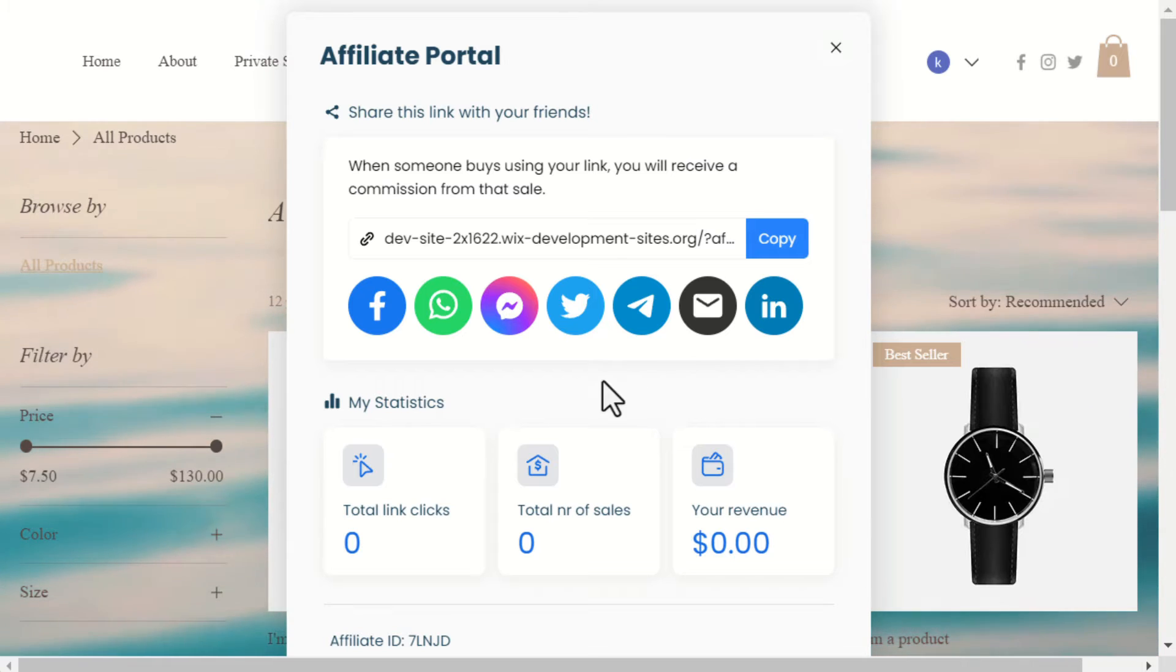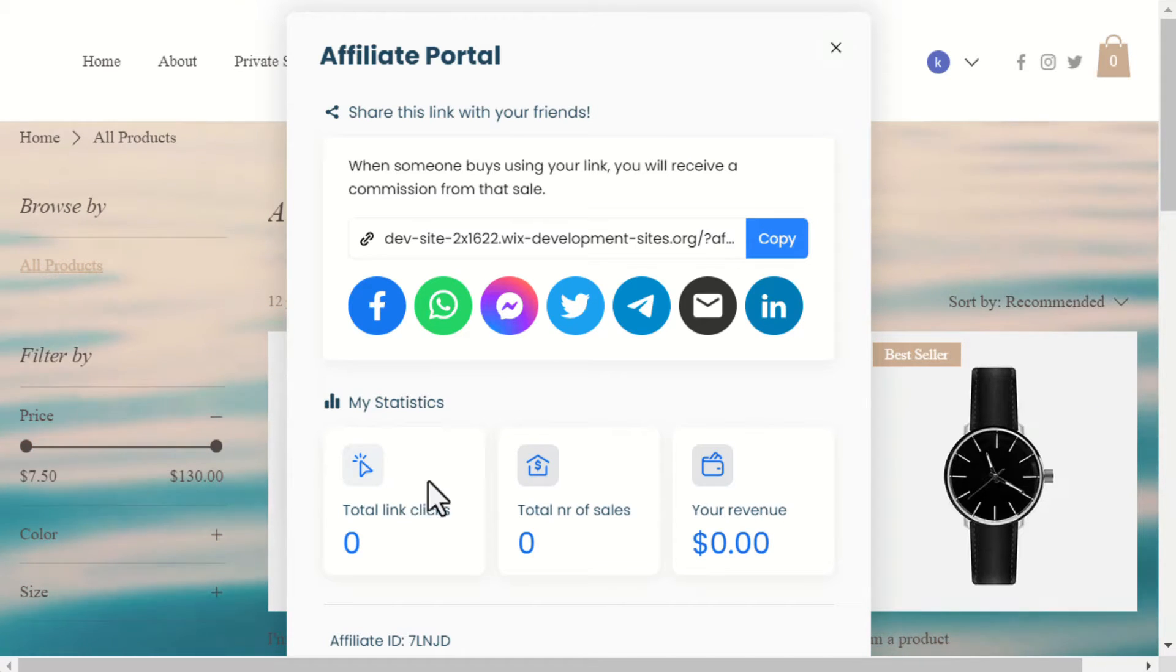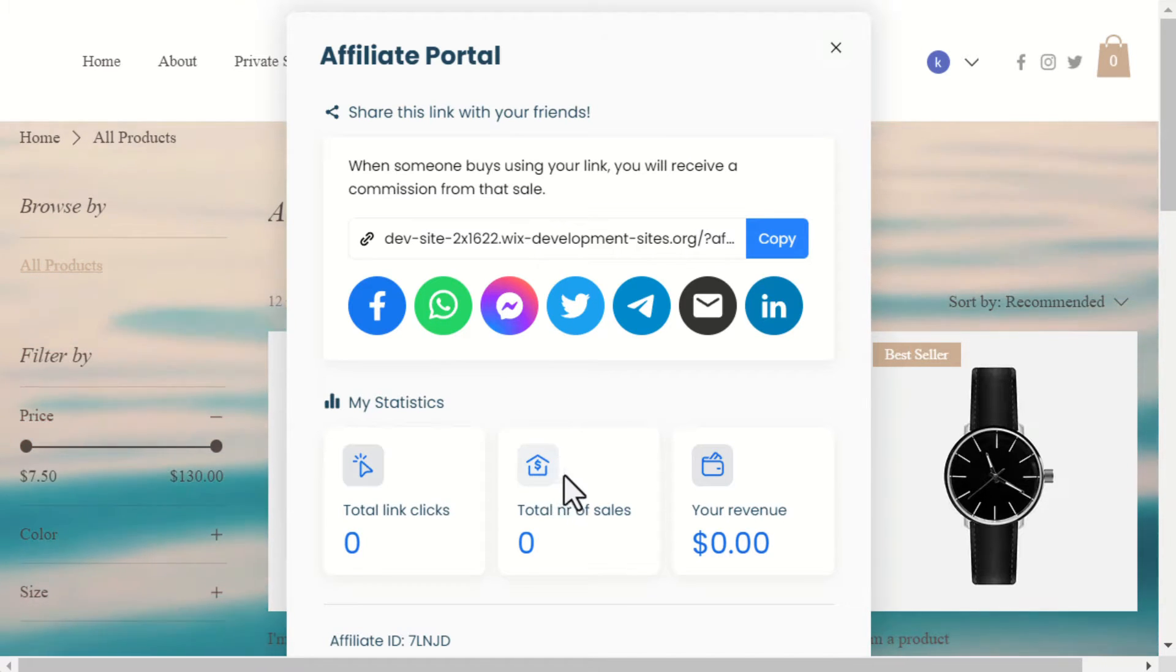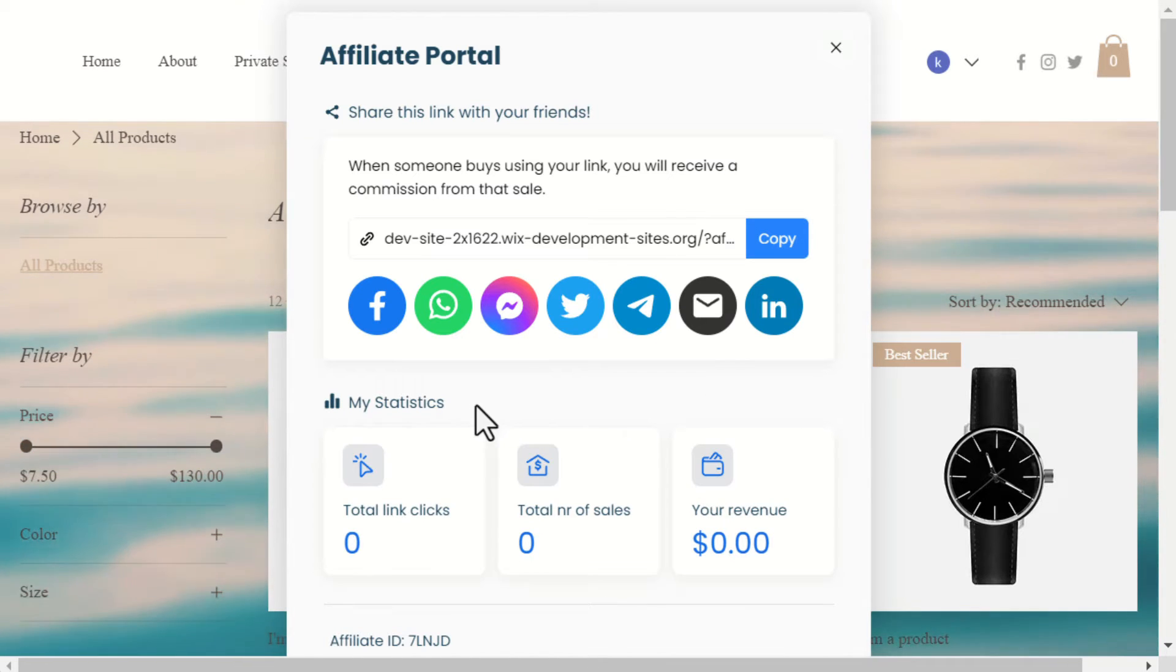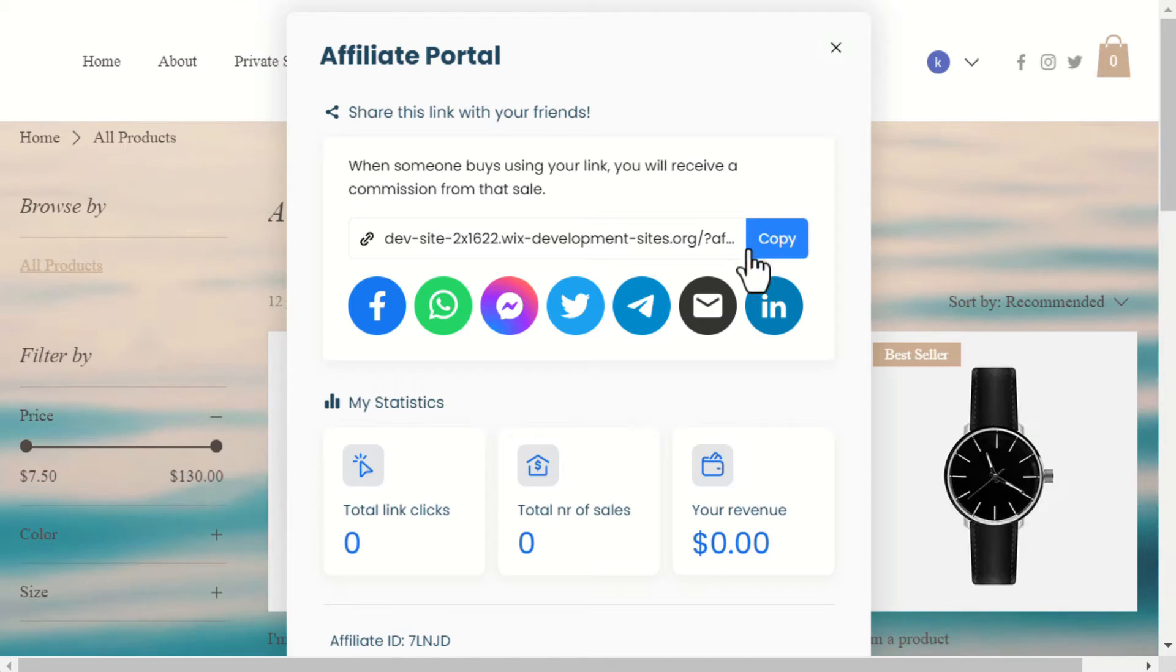We'll now visit the site using the affiliate link. Please note that once the customer enters the site through an affiliate link, they can navigate to any page on the site, and the tracking will still work.